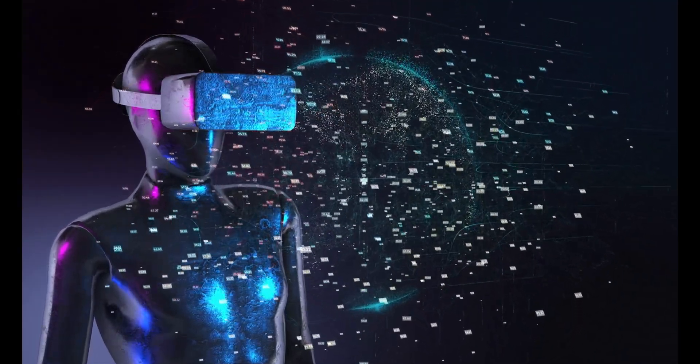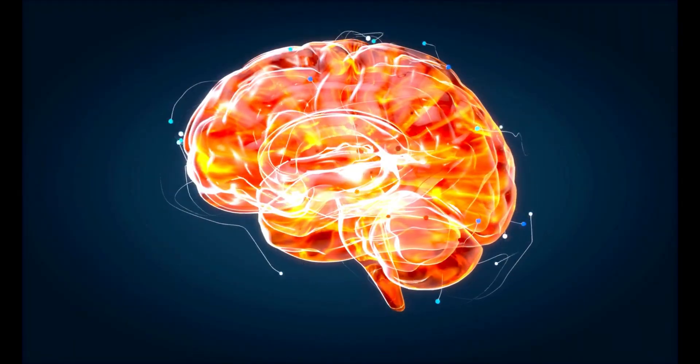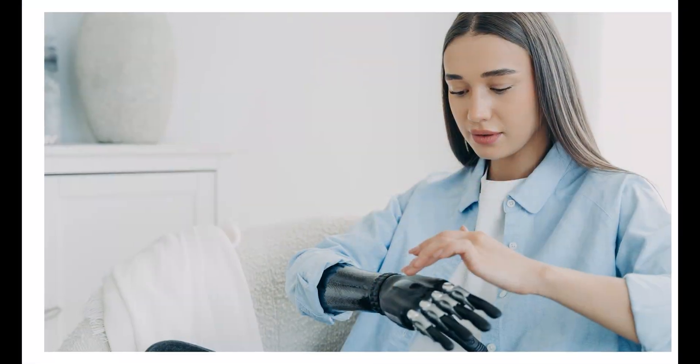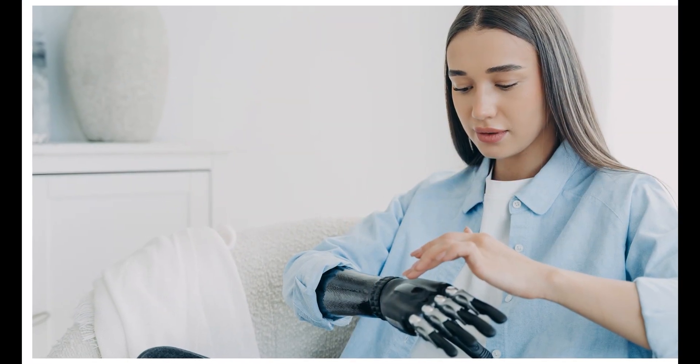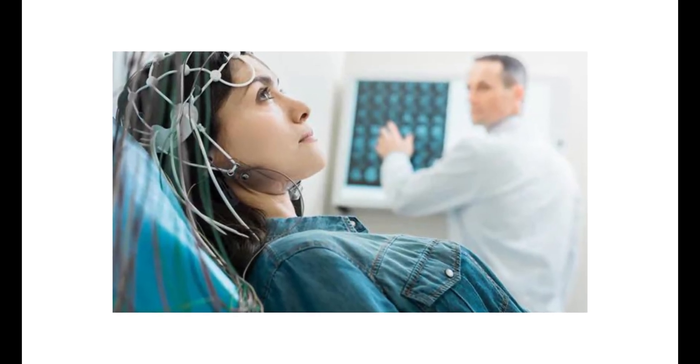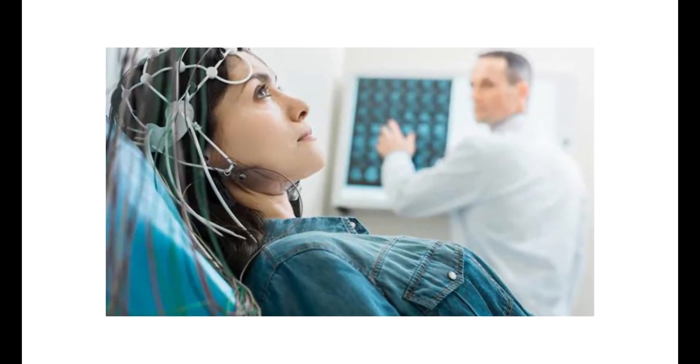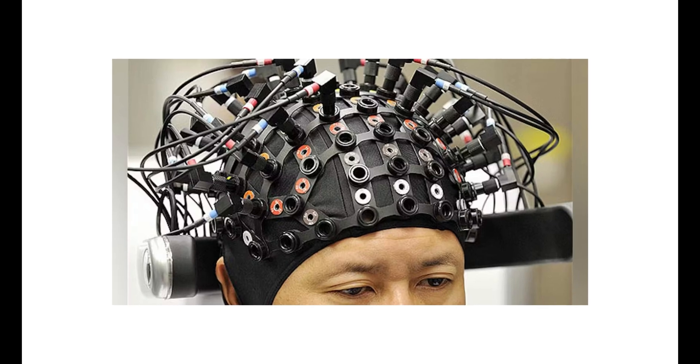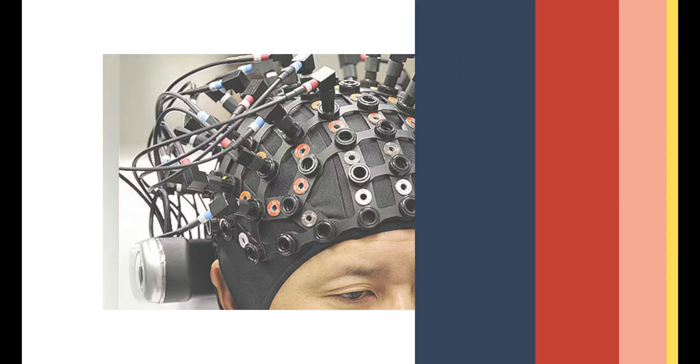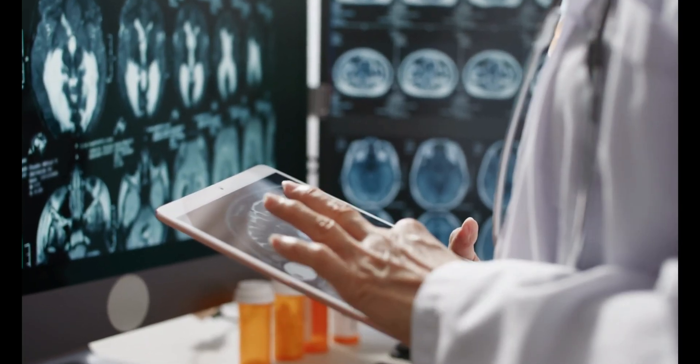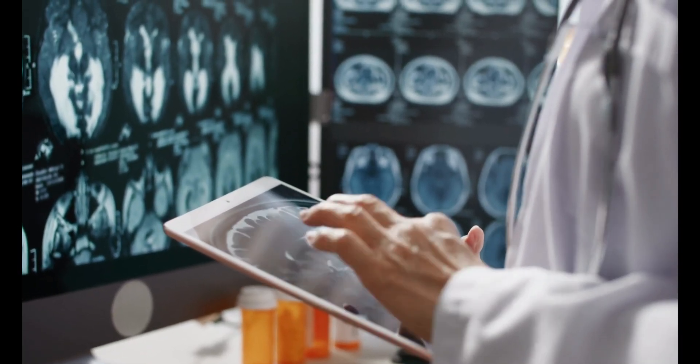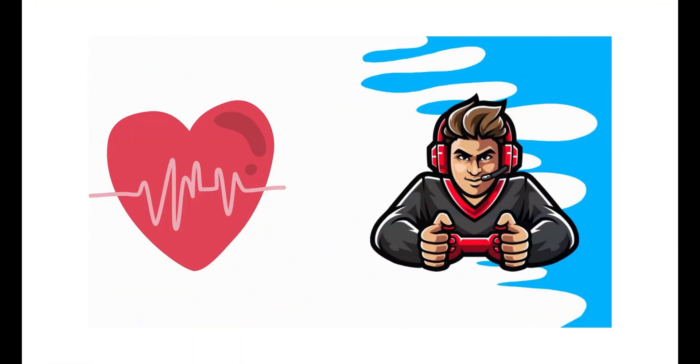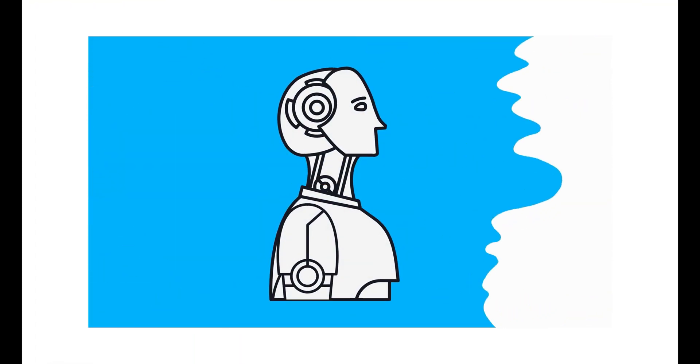BCIs aim to enable direct brain control of devices, benefiting people with disabilities, advancing medical treatments, and unlocking new frontiers in human-machine interaction, while also enhancing neuroscience research and impacting various fields like healthcare, gaming, and technology.